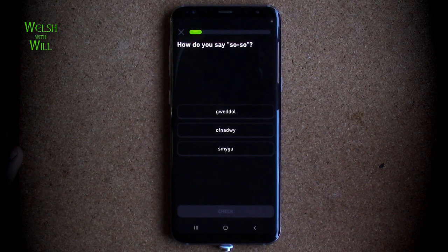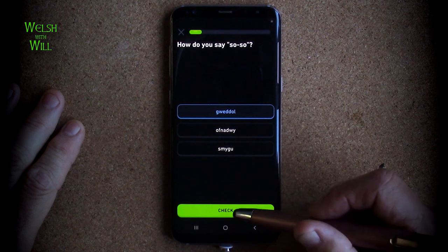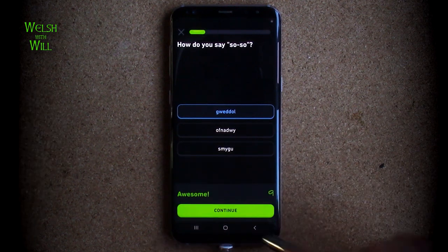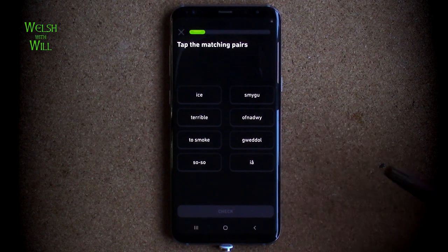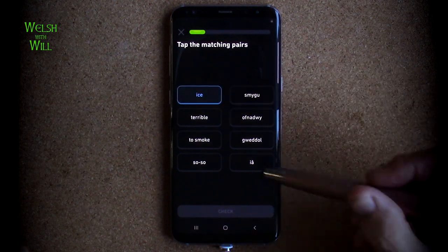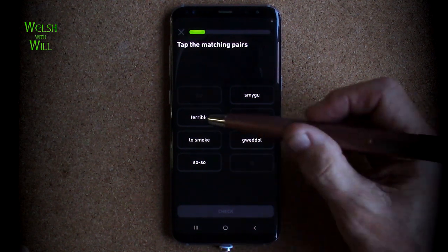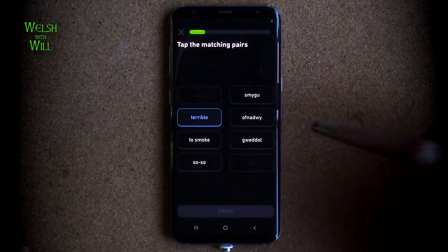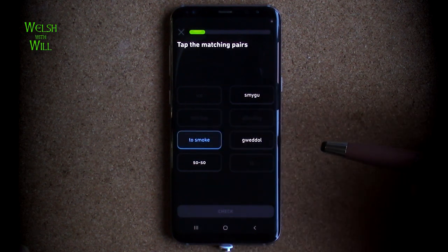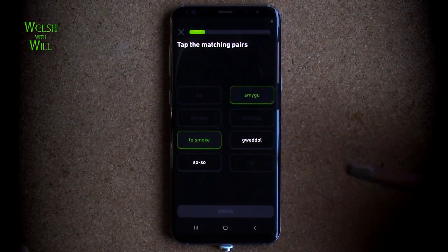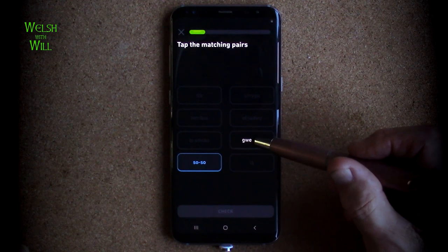How do you say 'so-so'? I think that's gweddol. Correct. Now tap the matching pairs: ice, which I know is iâ because ice cream is hufen iâ. Terrible, which is ofnadwy. To smoke, you could probably guess that's smygu. And so-so, gweddol.